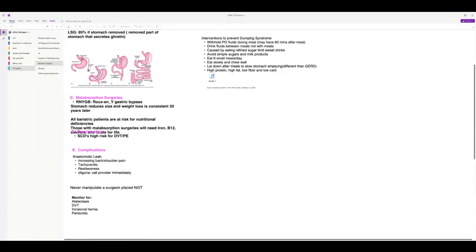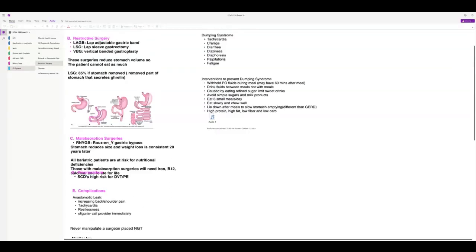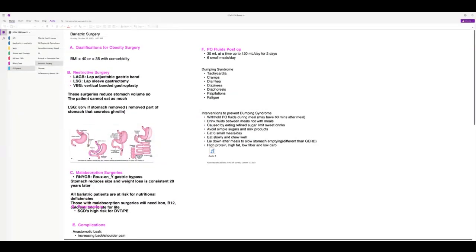Monitor for post-surgical complications like atelectasis, DVT, incisional hernia, and peritonitis. Signs of peritonitis include tachycardia, tachypnea, pain, abdominal bloating or distension, and a board-like abdomen — that board-like abdomen is the hallmark sign of peritonitis. After surgery, patients can only drink about 30 mLs at a time and eat six small meals a day. They do not drink while they eat — this is to prevent dumping syndrome. With dumping syndrome, they get tachycardic, crampy, diaphoretic, have palpitations and fatigue.